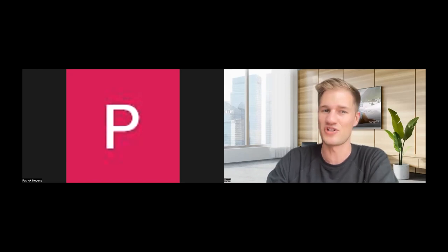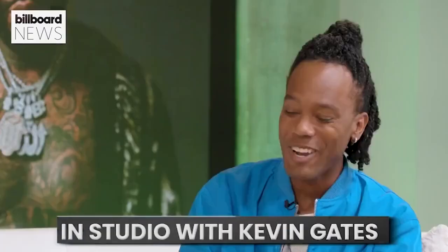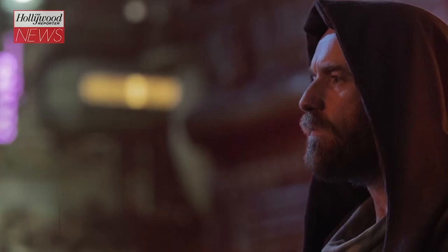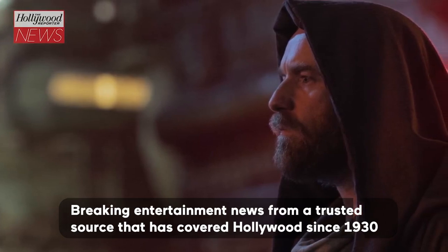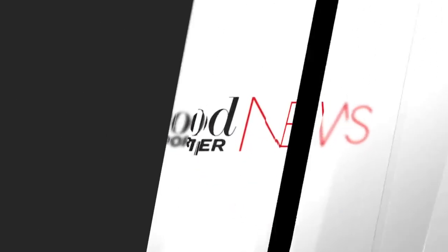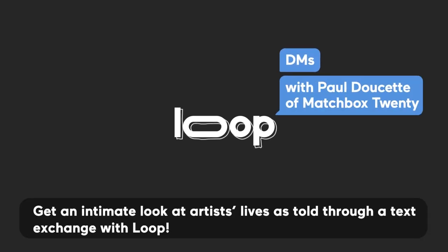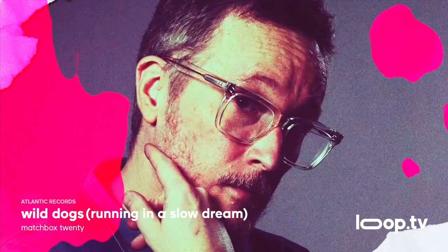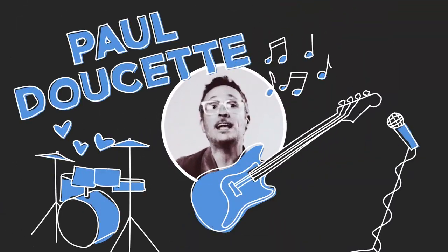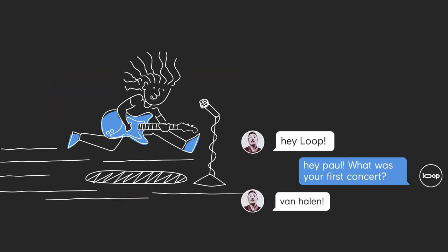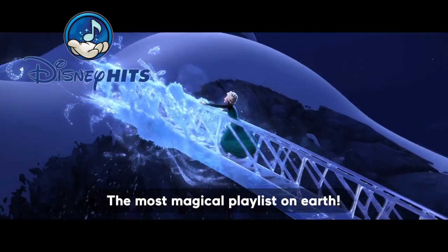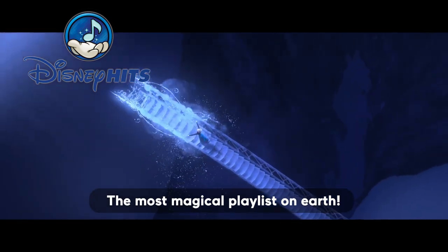Now we wanted to get into some channels that we've just launched recently on our platform, including one that we actually just launched yesterday. We're going to show you a quick reel of all of the channels that we've launched recently, plus some simple descriptions of the channels. Kevin Gates drops by to talk being immortal and his viral moment. This is Billboard News. And Obi Wan Kenobi scored a surprise nod for best limited or anthology series or movie.